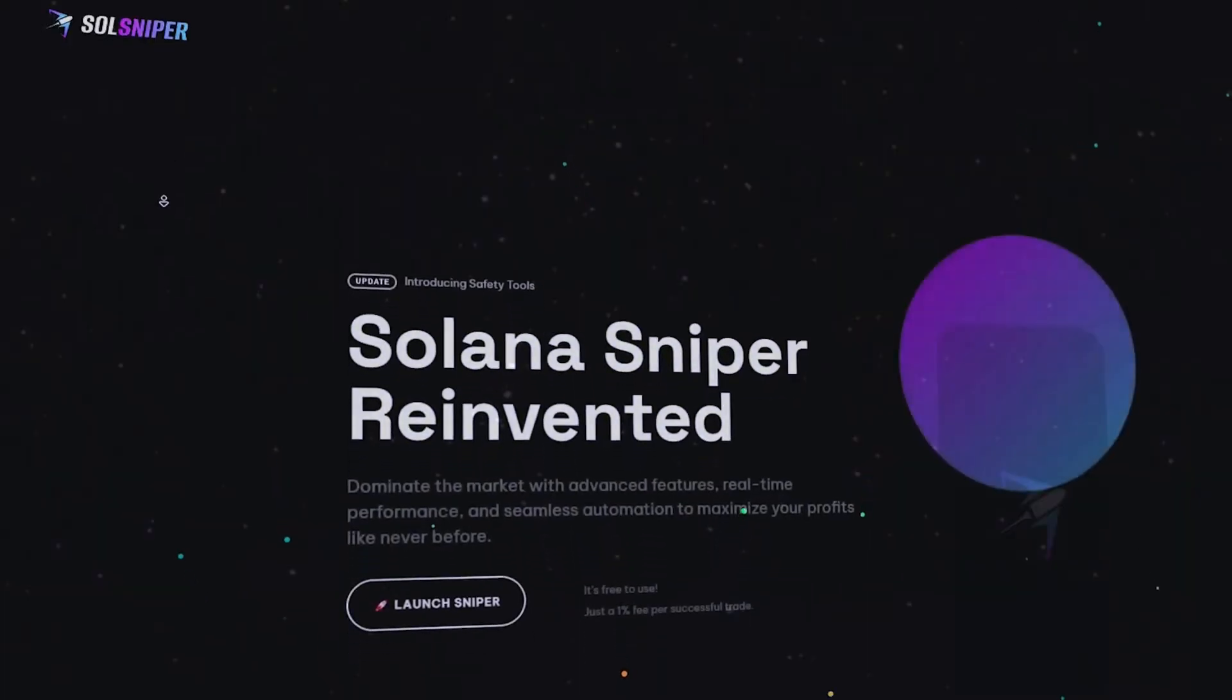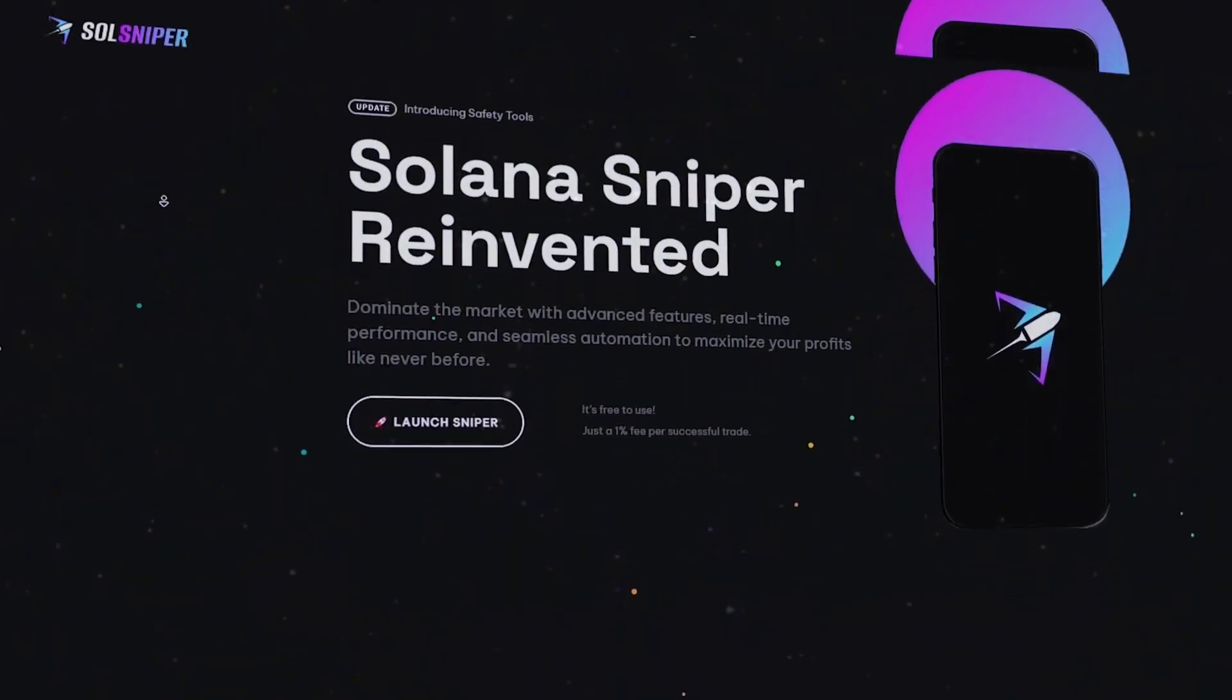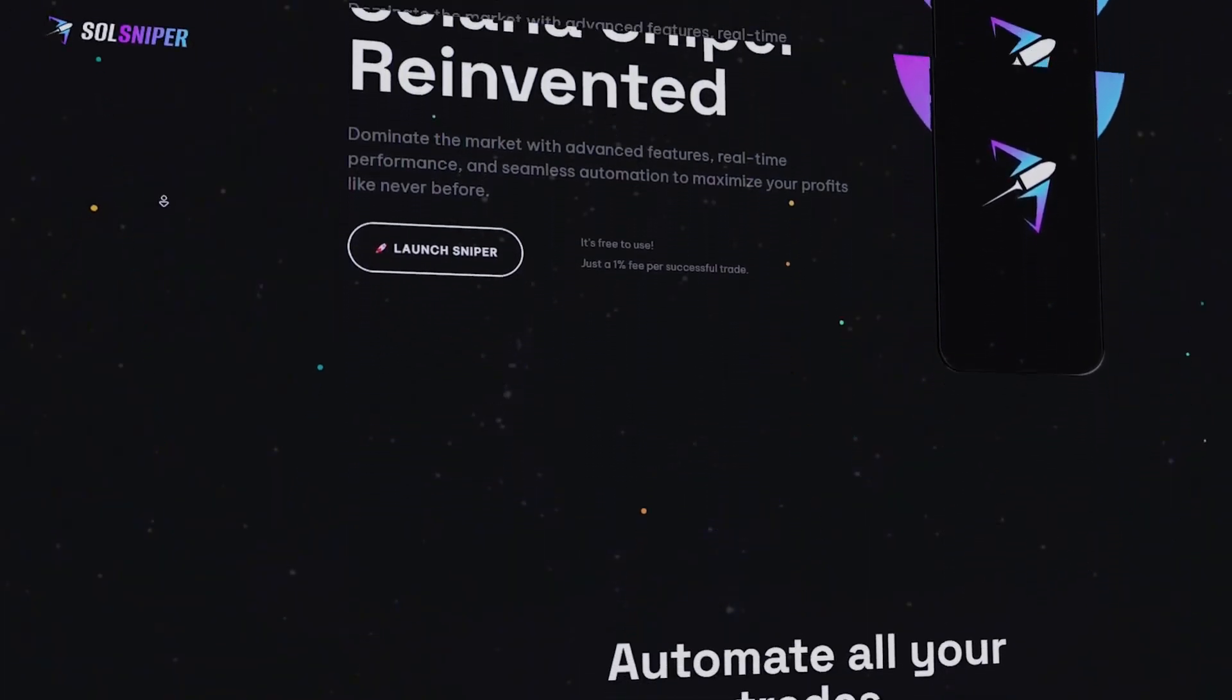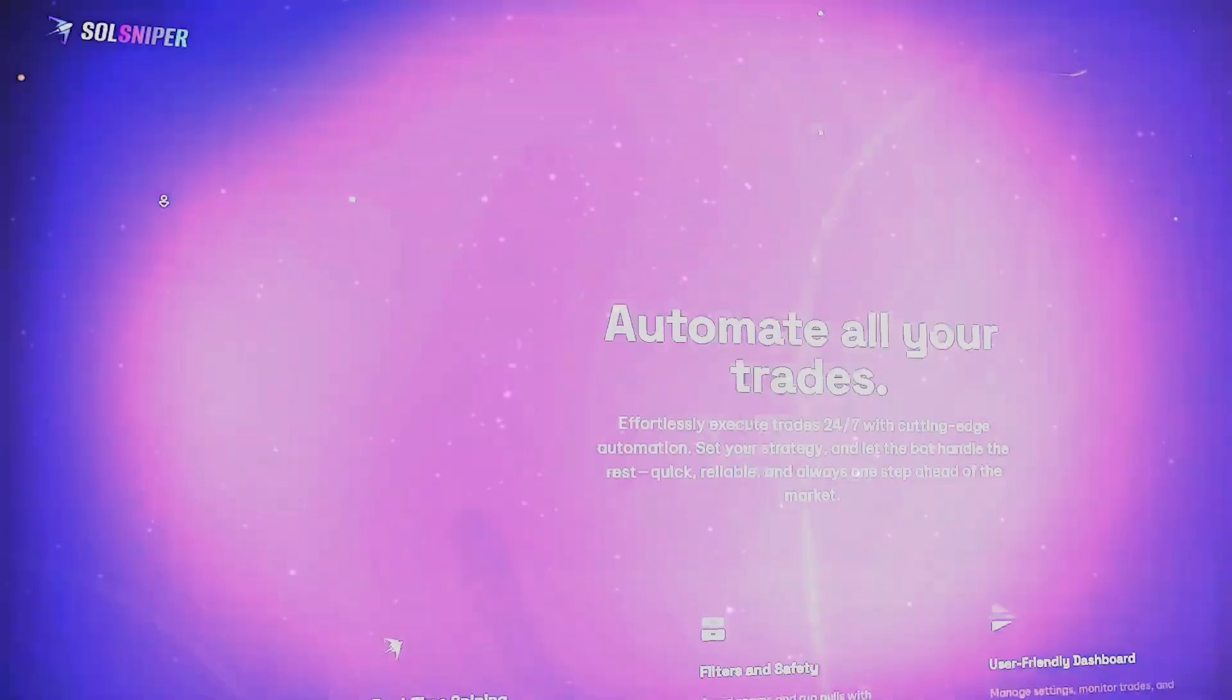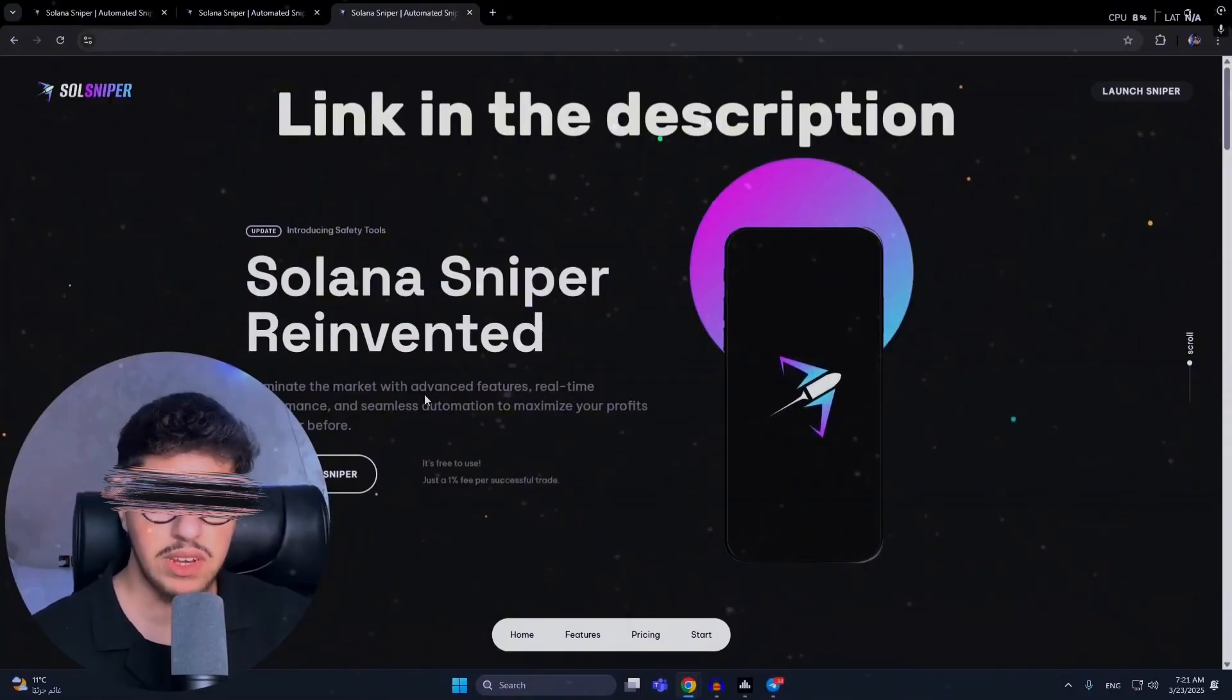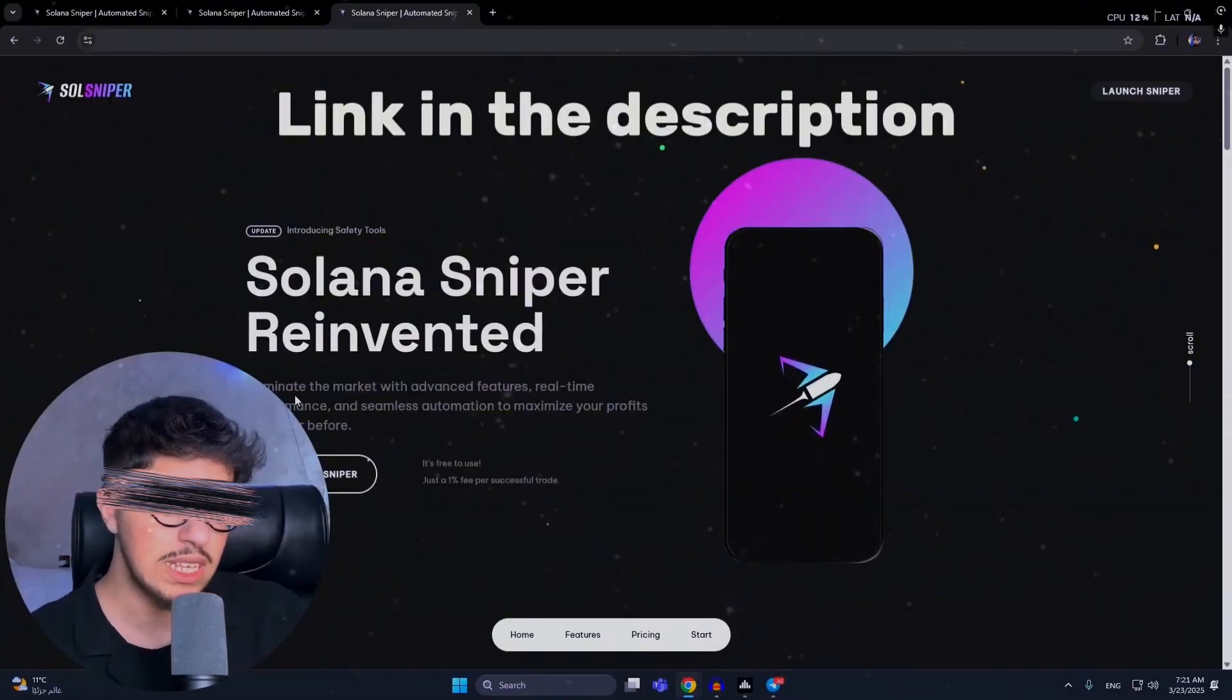Which tool or bot can we use? I recommend Sol Sniper. Sol Sniper is a trading bot that provides all of that. This is today's video - we'll cover everything about this bot, and we won't just explain it, we'll try it together in this video. Before we start, don't forget to like and subscribe to receive our future videos. Check the comments below if you have any questions. Let's get started. Solana Sniper reinvented, dominates the market with advanced features, real-time performance, and seamless automation to maximize your profit like never before.